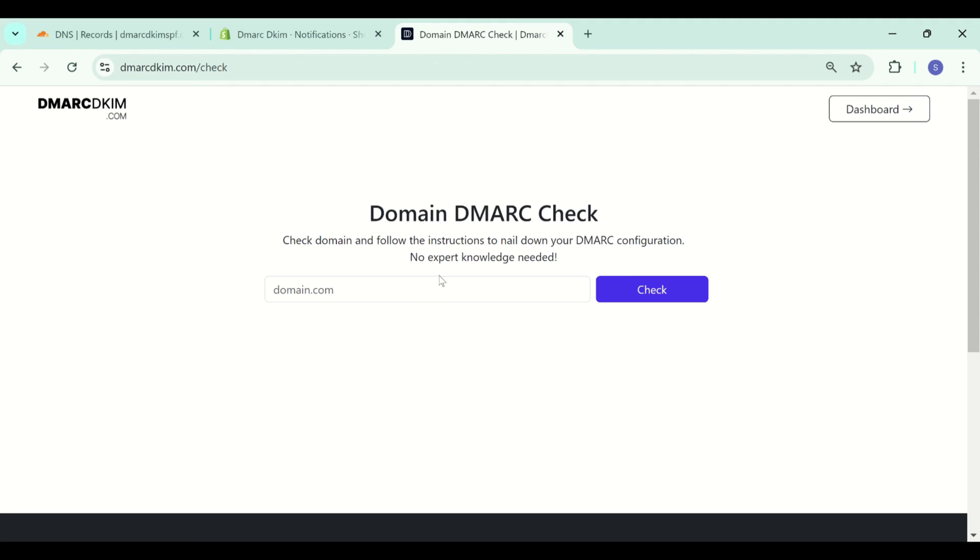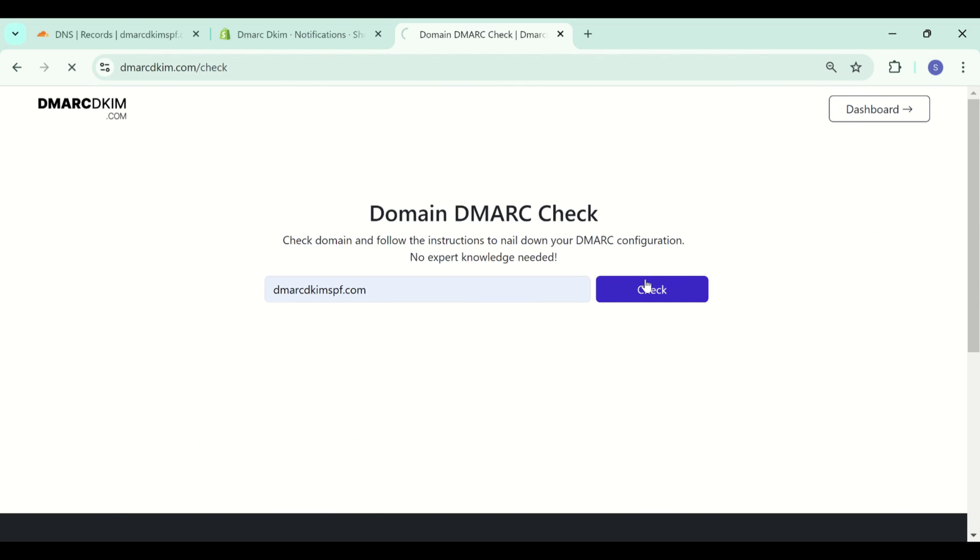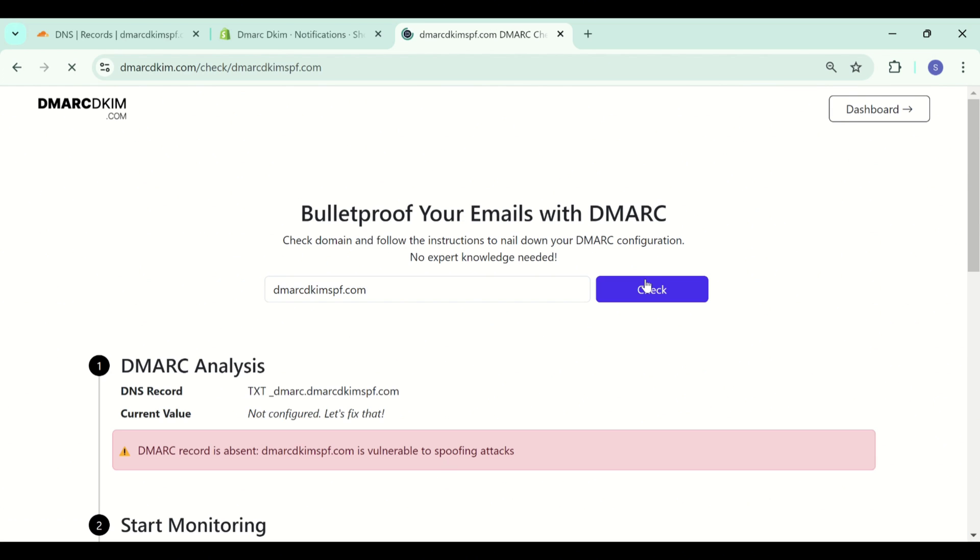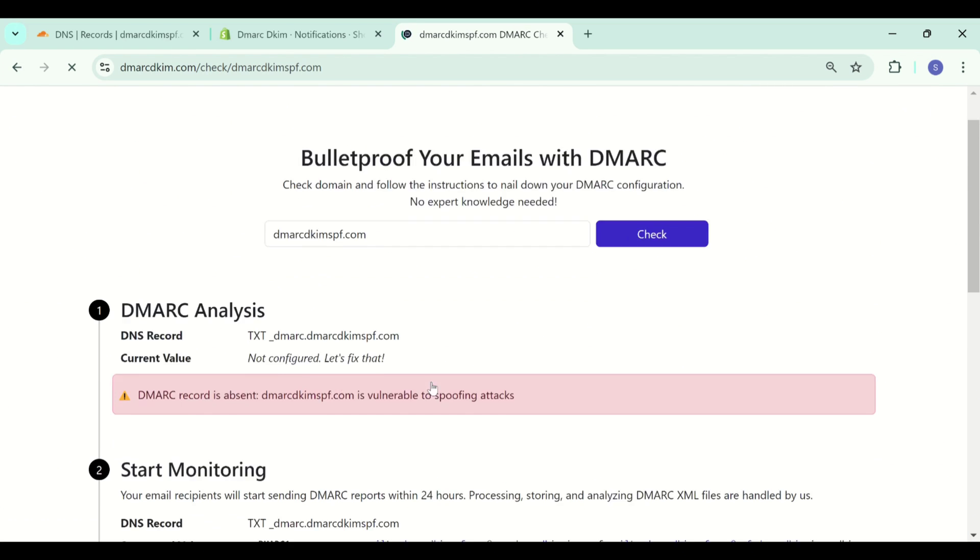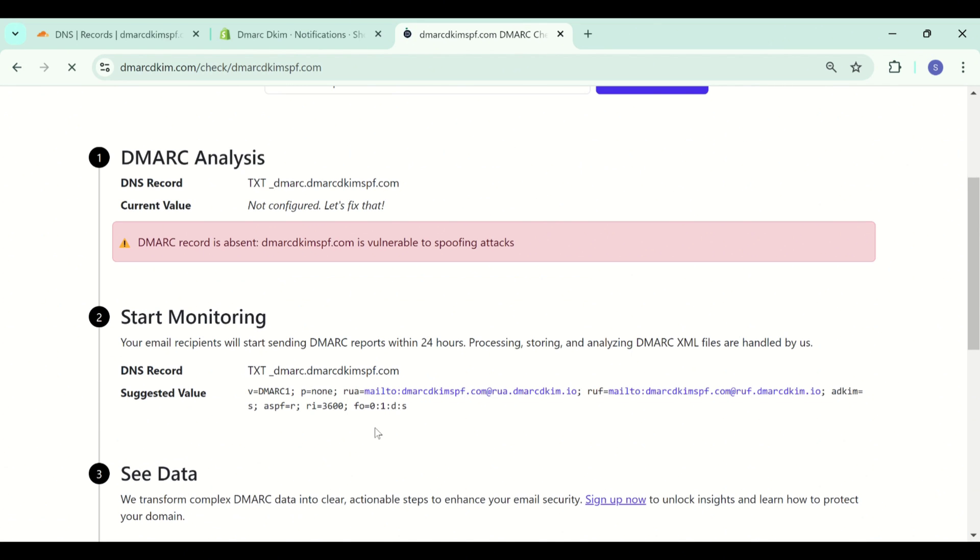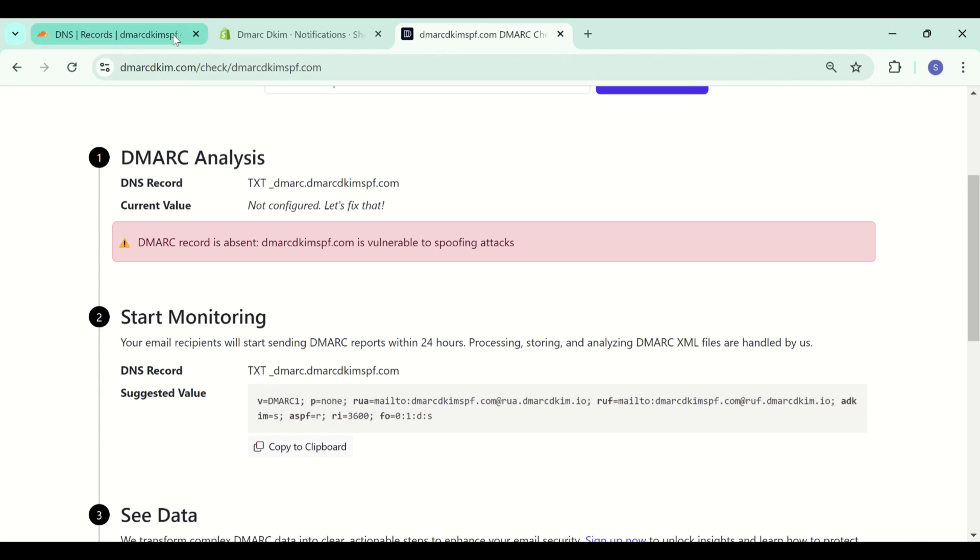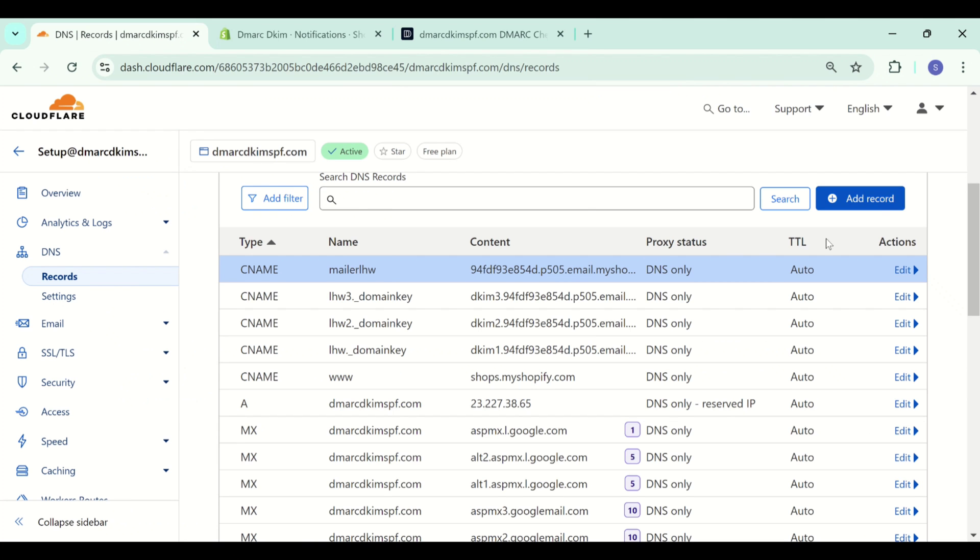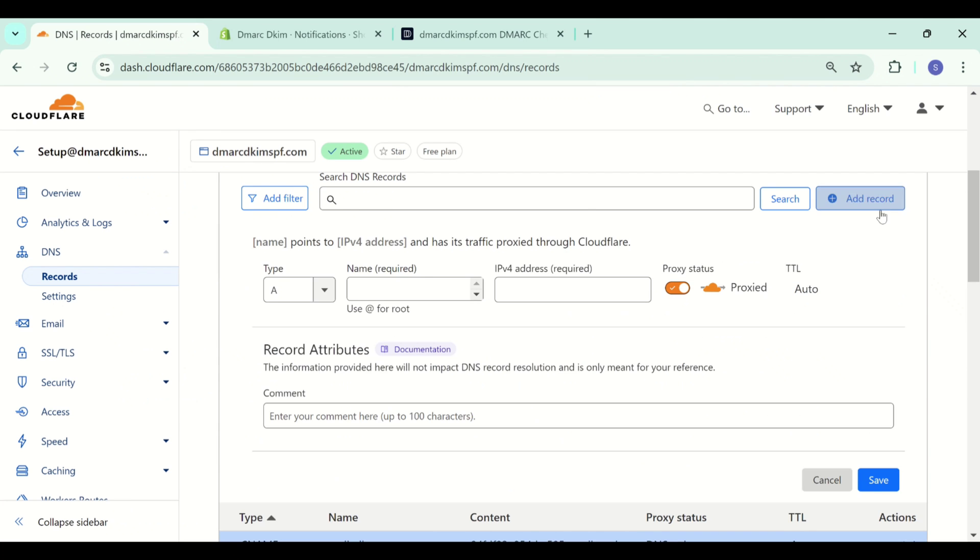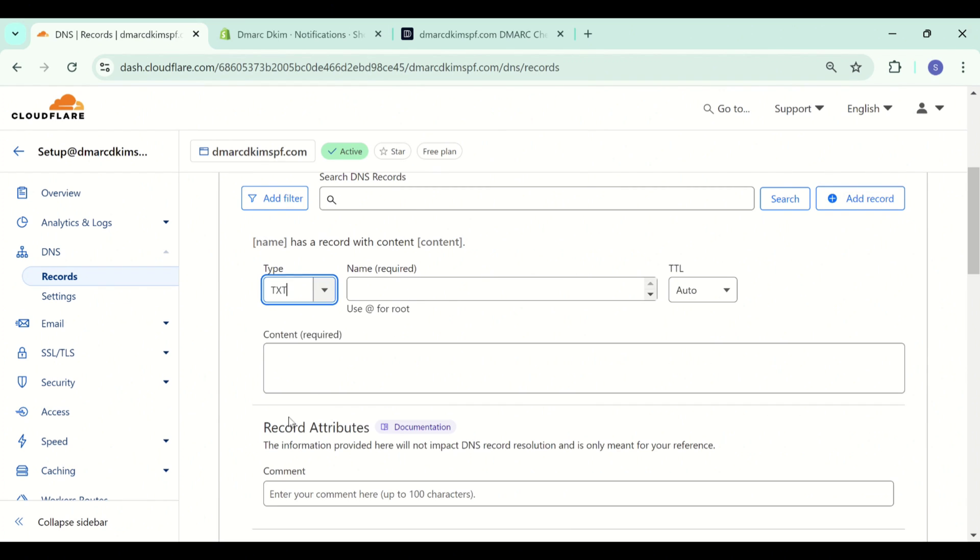To generate a DMARC record, go to DMARCdkim.com, add your domain name and click check. At the first step, this tool gives you an initial monitoring value, but with time you can also implement a strict policy based on the DMARC reports. Add this record to your DNS provider.